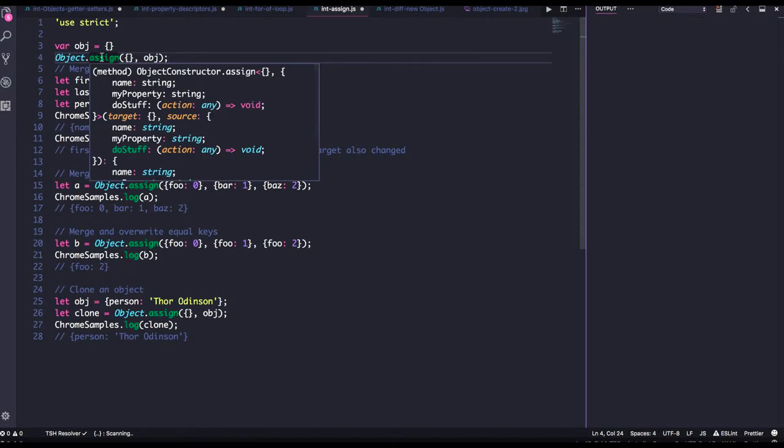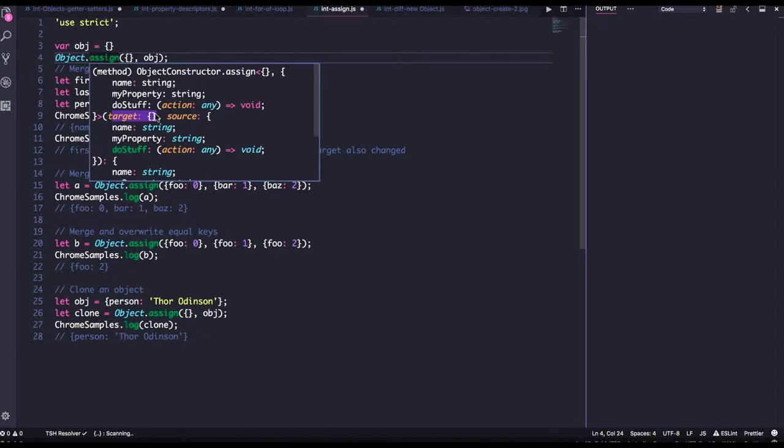What is the assign method doing? It takes two arguments: target object and source object. In the source object you define your properties and stuff. It will create a deep copy and give you this target object, a newly created object which will be a deep copy.